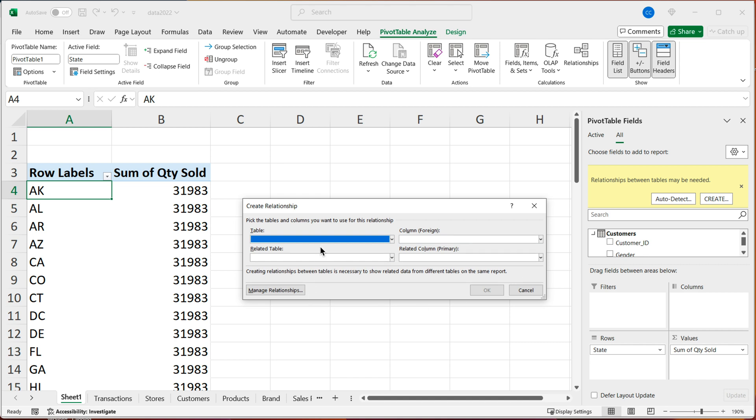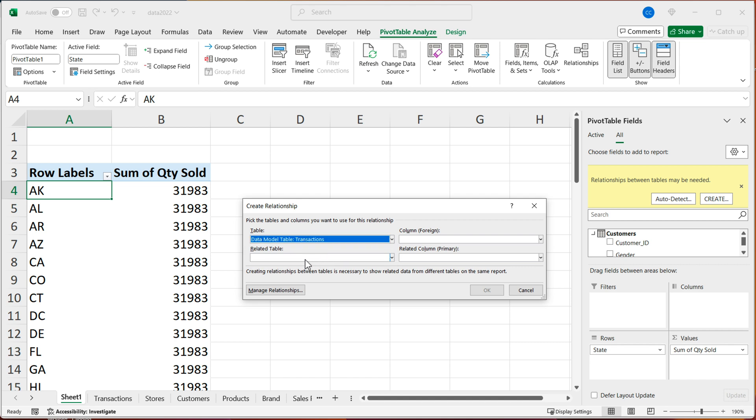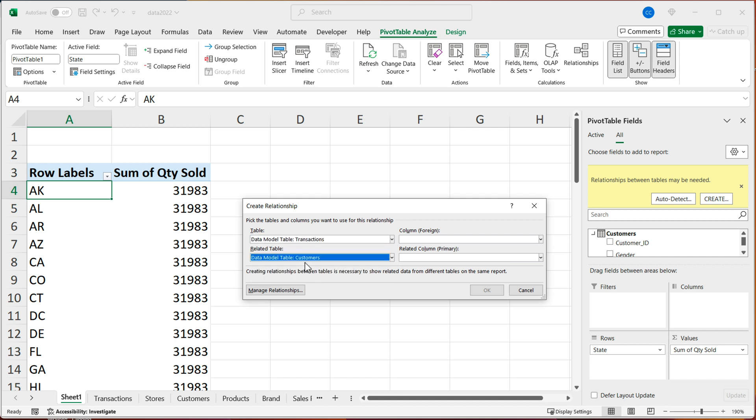And then I'm going to start by choosing the main facts table, which is transactions. And then the secondary related table is going to be customers. And we'll talk about what that means. So we have this first table, and we have this related table.